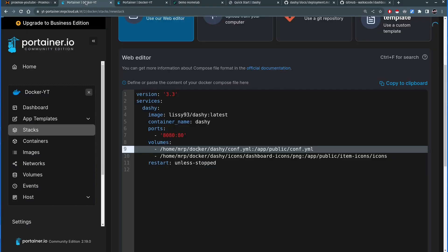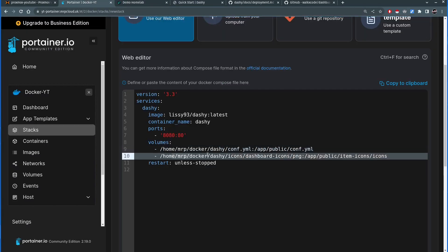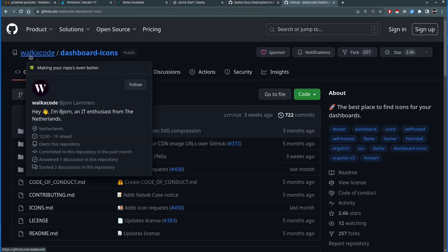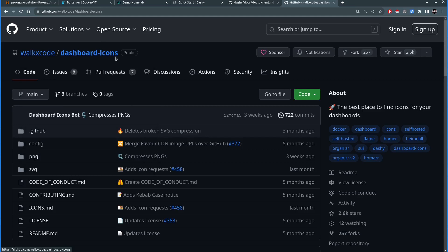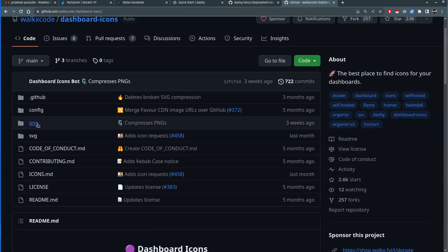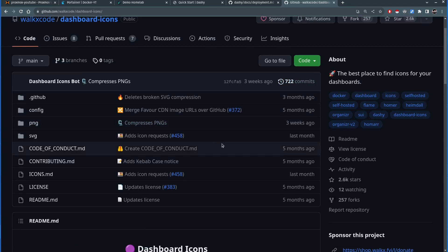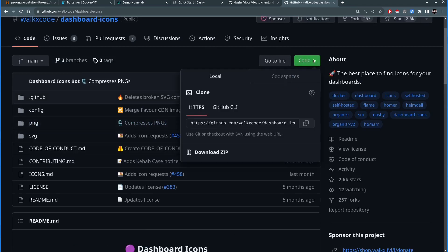Going back to Portainer, I now need to map the location of the icons. Dashi comes with no icons at all, so you need to clone a repository that has a large collection of them. For this I'm going to use the dashboard icons repository by walkxcode. There are thousands of icon files — I'm not going to open that folder because it would take forever to load. Instead I'll click Code and copy the clone URL.